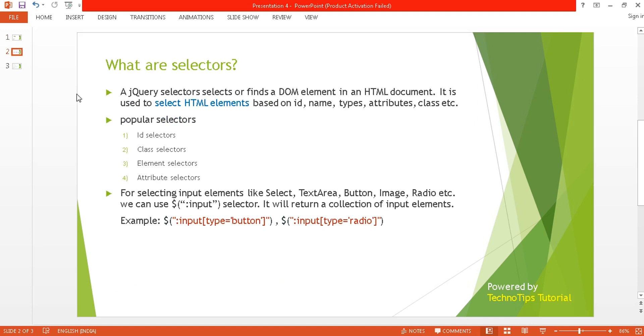In the previous tutorial I have discussed about what are selectors, and I already have covered ID selectors and class selectors. Now it's time to discuss about the element selector.